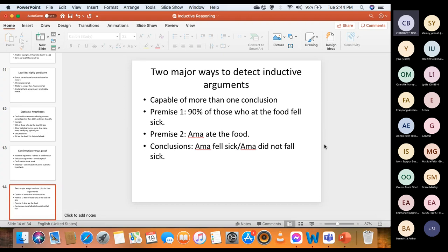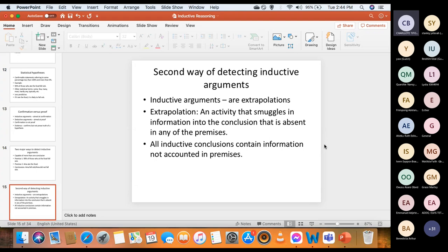Two major ways to detect inductive arguments. First: it is capable of more than one conclusion. When you see an argument capable of more than one conclusion, that tells you it's an inductive argument. Example: '90% of those who ate the food fell sick; Amar ate the food; therefore Amar fell sick' — or Amar did not fall sick. Both conclusions are correct but opposite, because Amar could be among the 90% who fell sick or among those who did not.